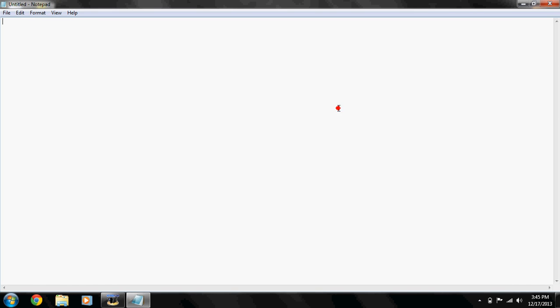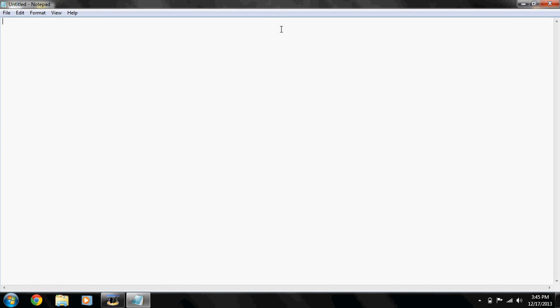It should open it up. Once you have Notepad open for the batch file coding and programming, you always want to start off with @echo off.